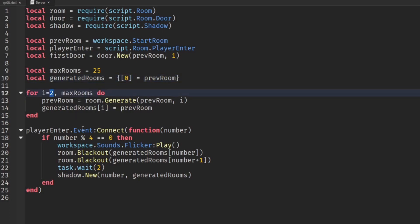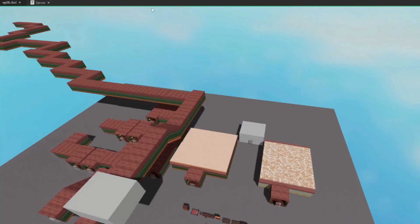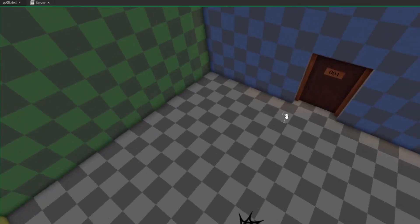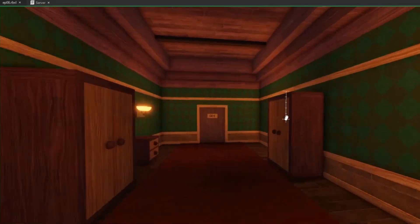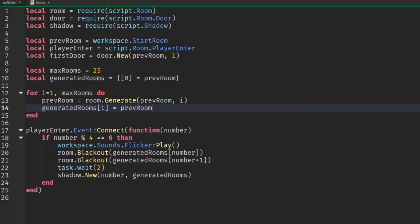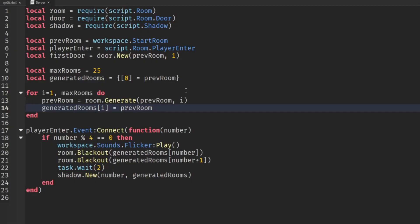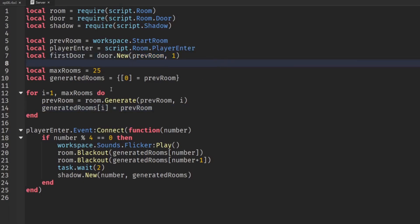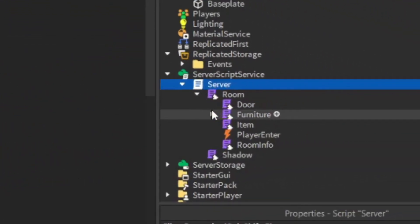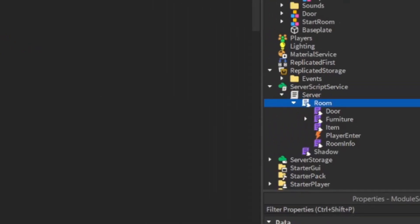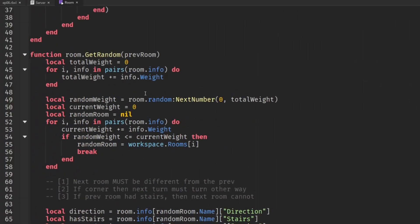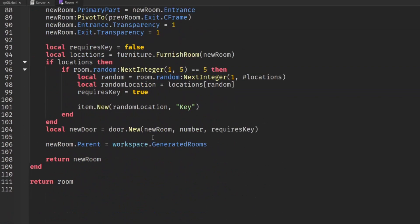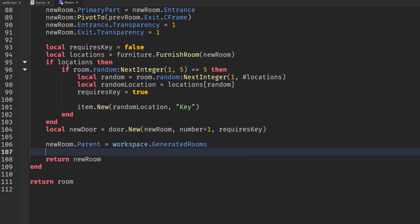So let's change our loop to start at 1 and then we're probably going to have an issue with our doors numbering there. So we have 1 and then we're going to have 1 again. So let's just fix that because we hardcoded the first door. Let's just go into our little room module script go down to the generate function and when we add in the door.new we're just going to add on plus 1 to that number.